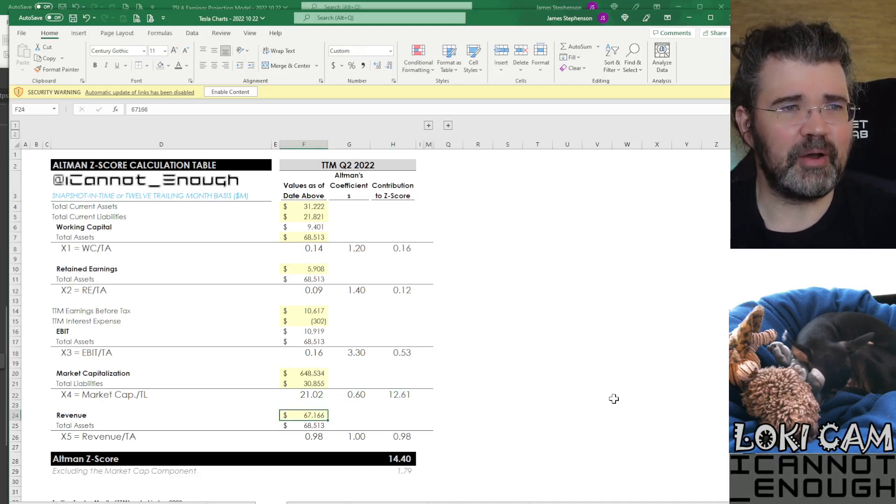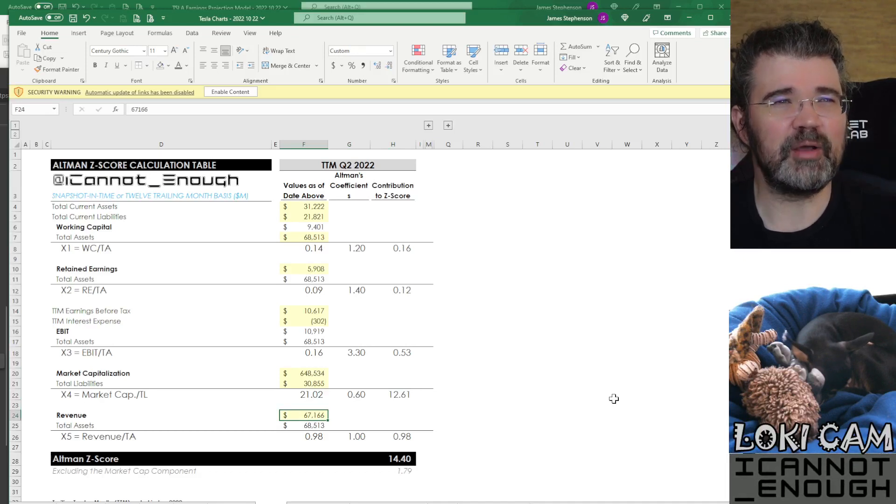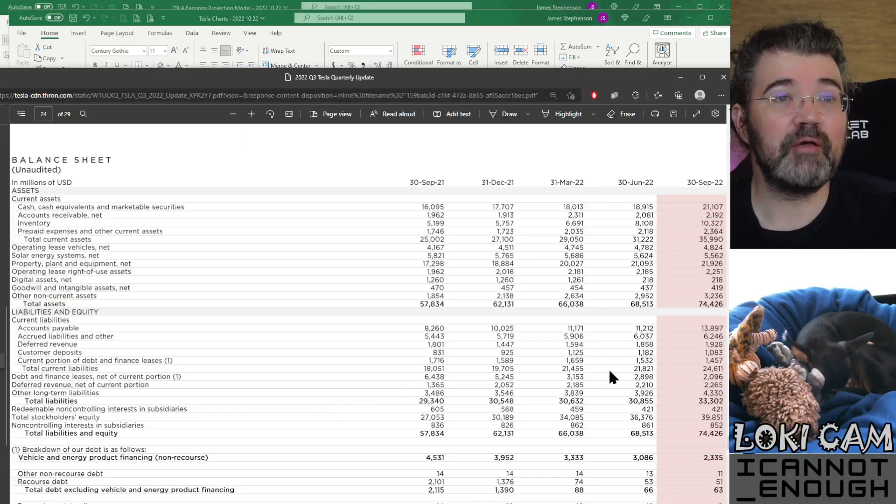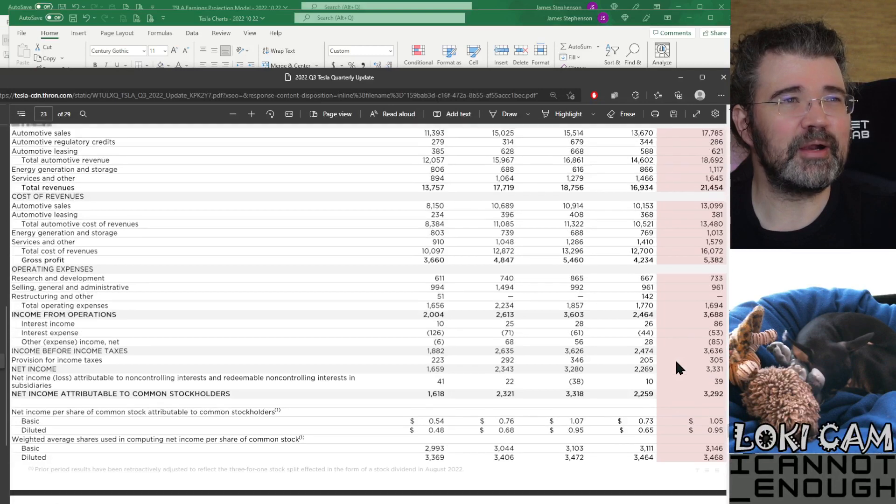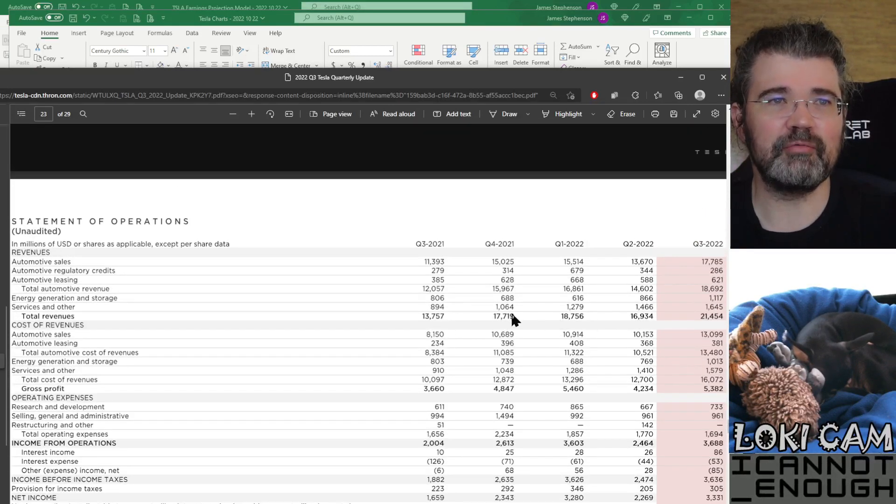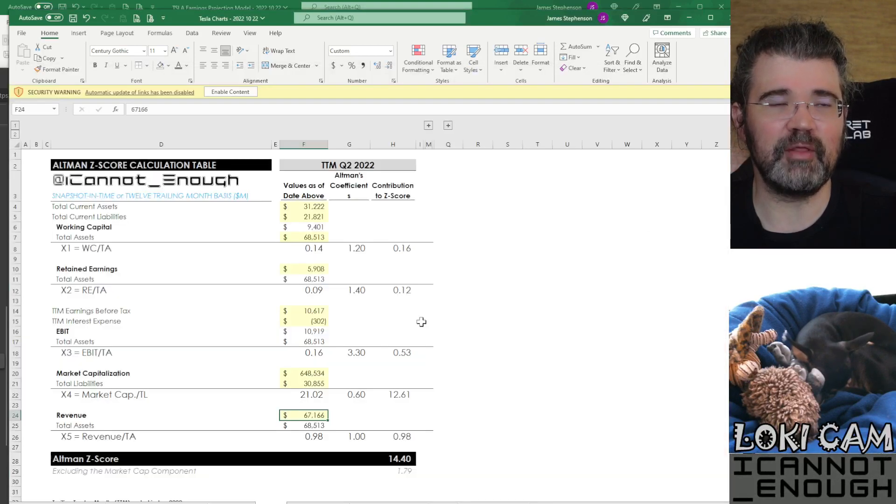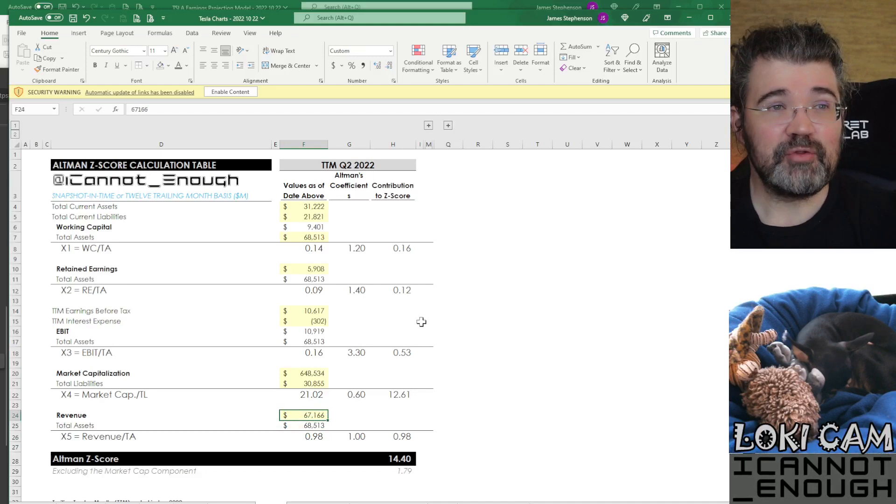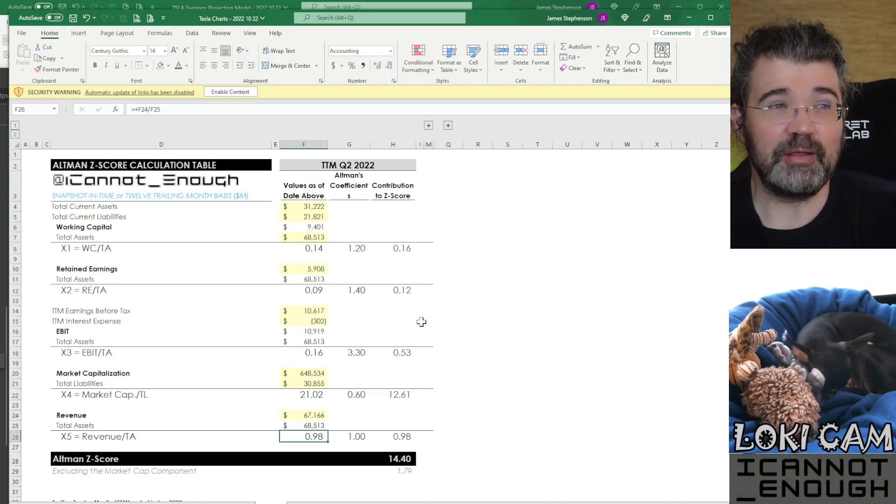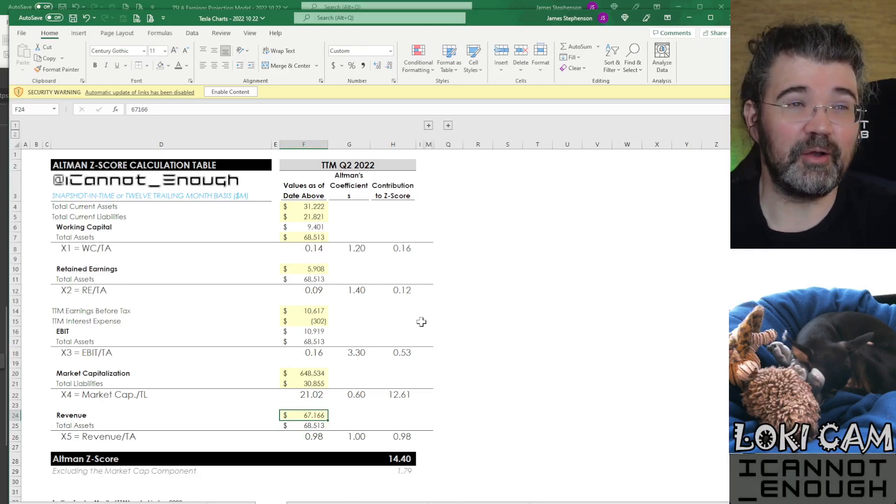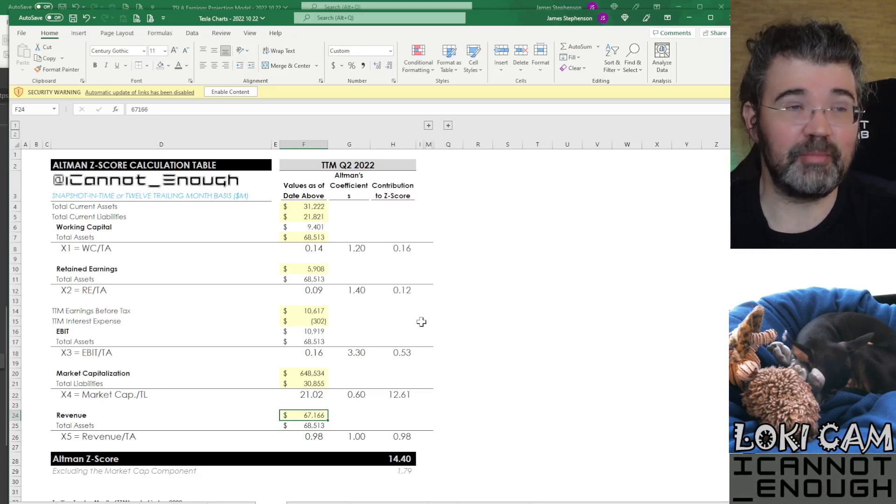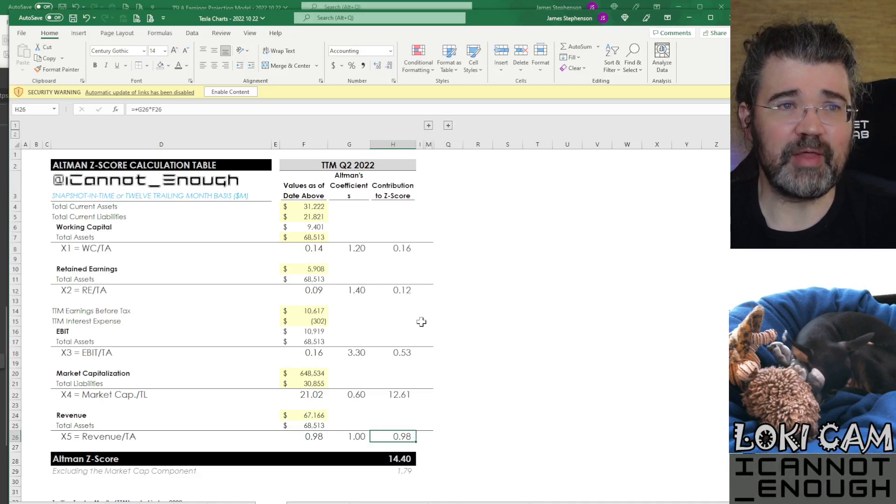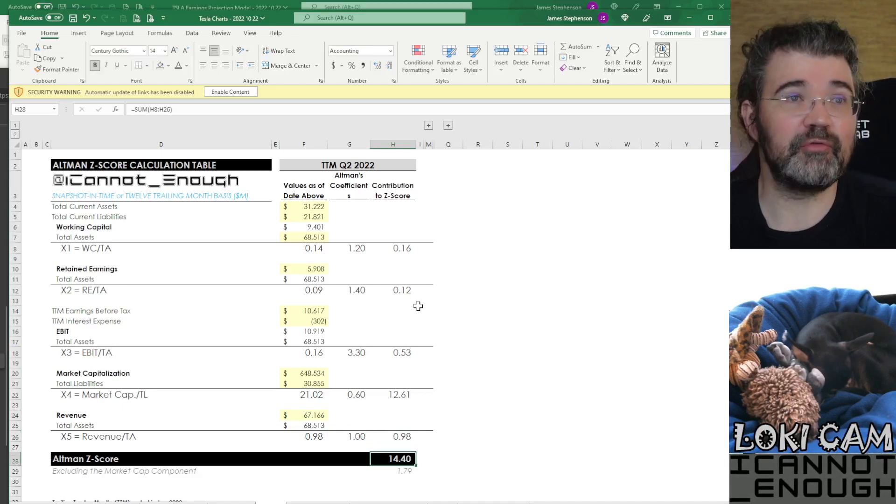And the last component of Altman Z-score is revenue. Where do I find revenue? This is 12 trailing months, remember. So 67,166. It may get reported separately, but it is the total of these numbers. So if you add up the four trailing quarters, that's what the Q2 revenue would be, the sum of these four. And you compare that to your total assets. So it's almost a one-to-one ratio for Tesla at the moment. And that's going to improve. Tesla's revenue is going to keep growing by about 50% per year going forward for a while. That'll have to slow down eventually, but not very soon. And the Altman coefficient on that is 1, so that contributes 0.98 to Tesla's Altman Z-score.